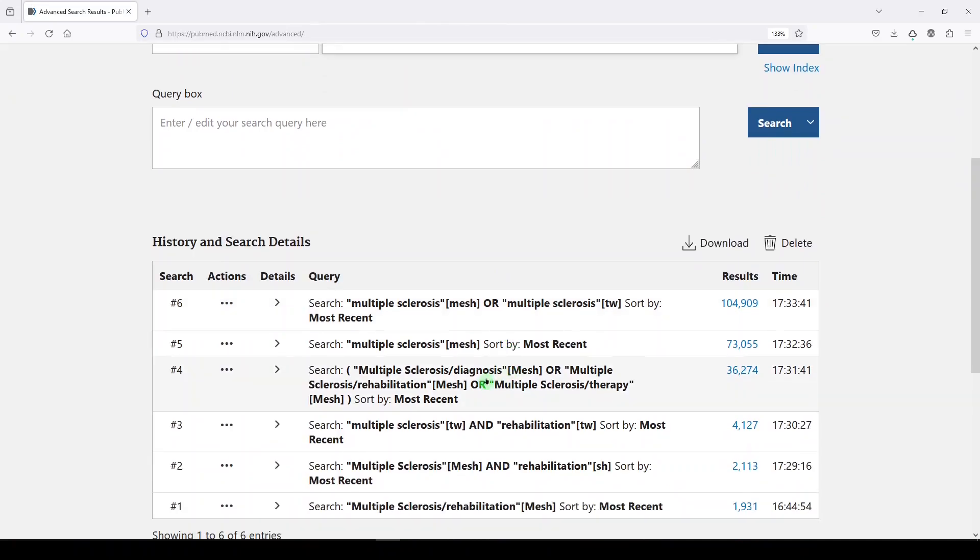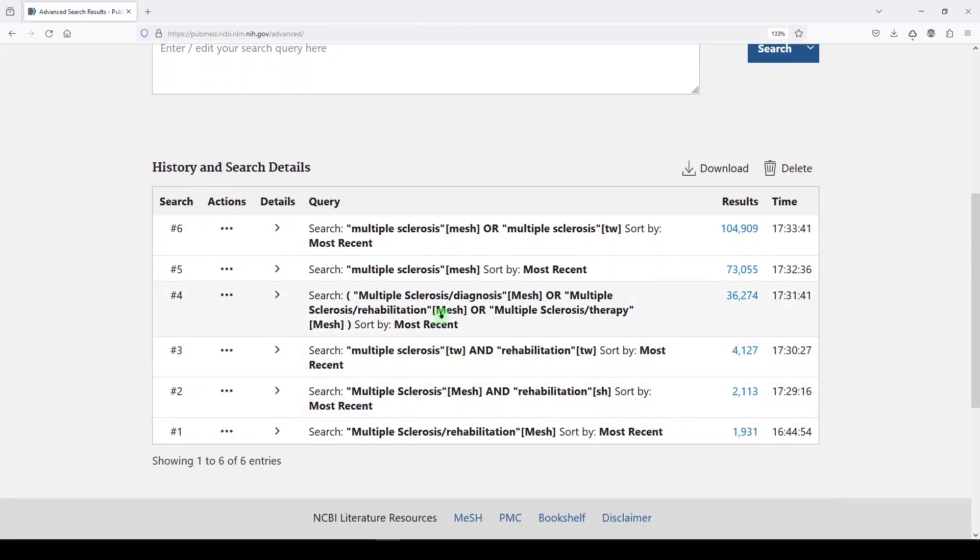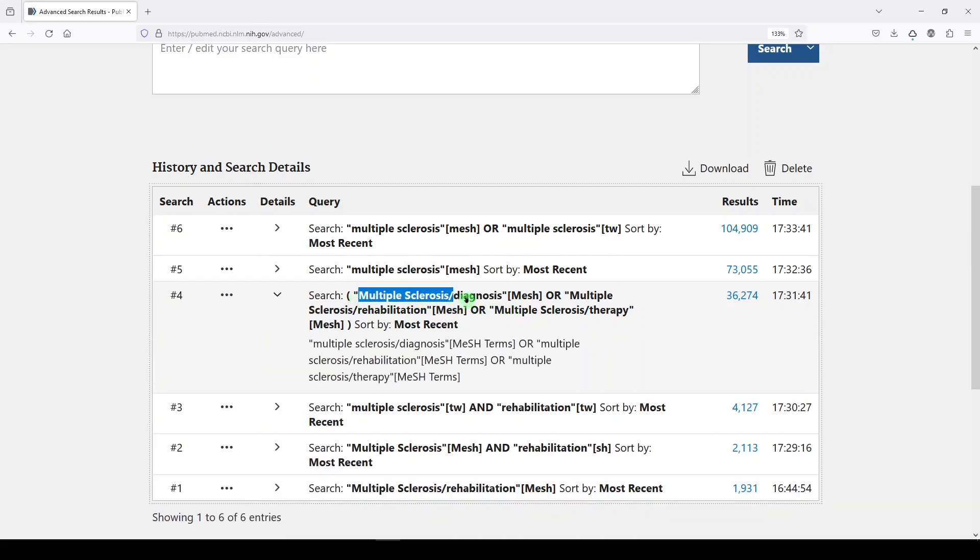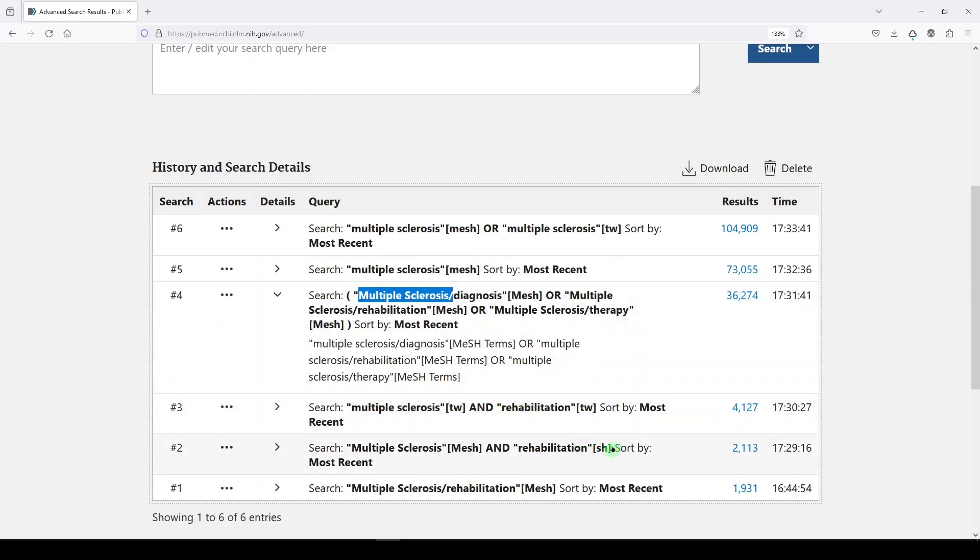Something else to think about when you decide to use subheadings in your searches, it's really hard to translate those into other databases. So other databases may have an index term for multiple sclerosis, but they probably don't have subheadings that are exactly the same. And so that would be pretty difficult to translate. So I might do either the broadest possible scenario or something where I float it as a floating subheading.